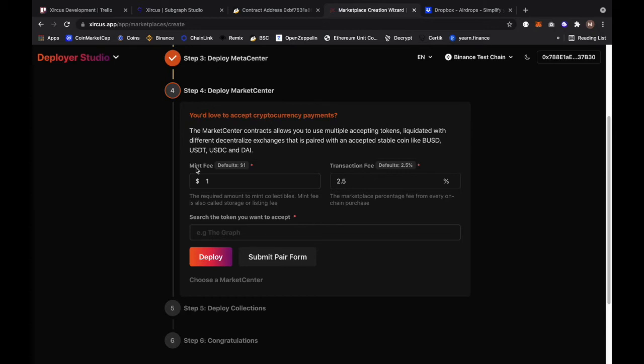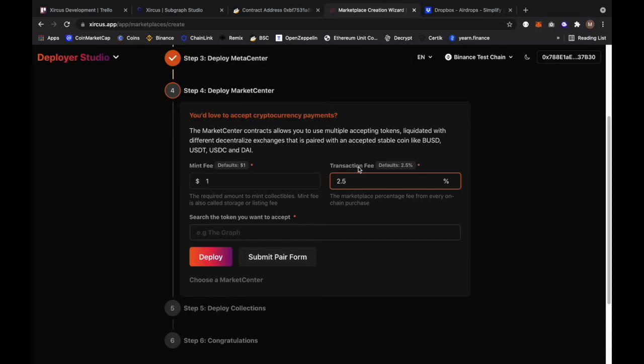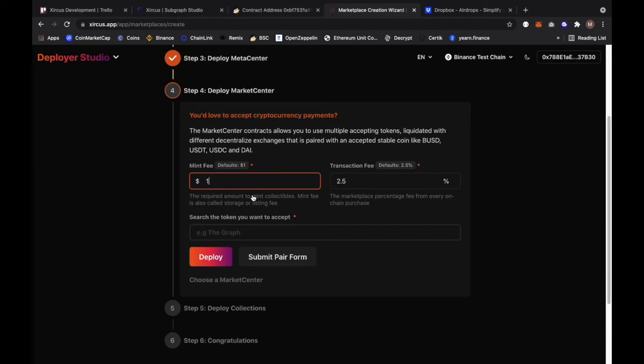We have the mint fee which is default at one dollar. By the way, the mint fee is the required amount to mint the collectibles. The mint fee can also be called storage fees or listing fee. The mint fee and your transaction fee is used by the platform to actually split to the different parties. The way it's distributed is that 25% goes to the ambassador, 25% goes to the platform itself Circus, and 50% goes back to you as a ringmaster.